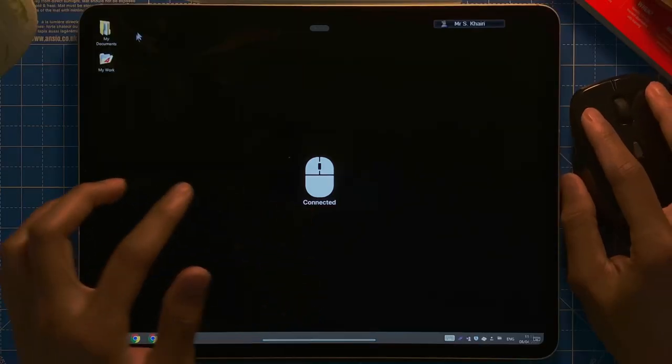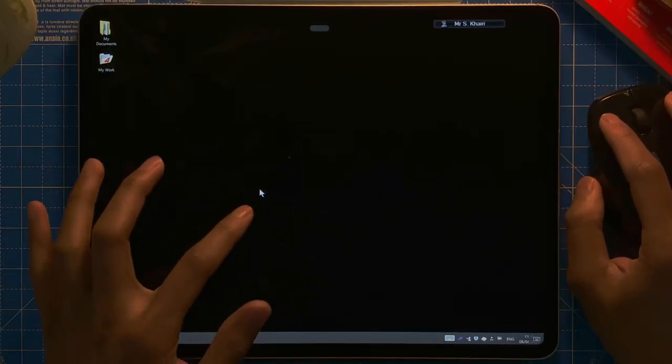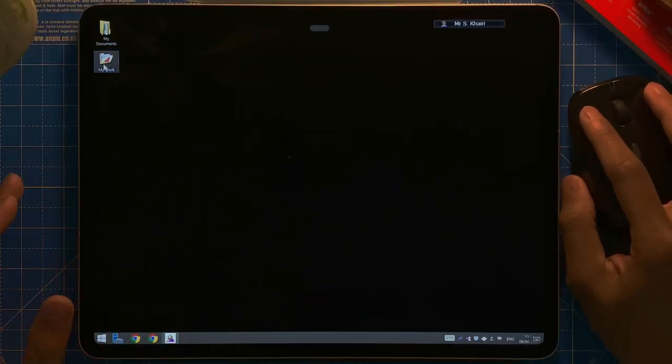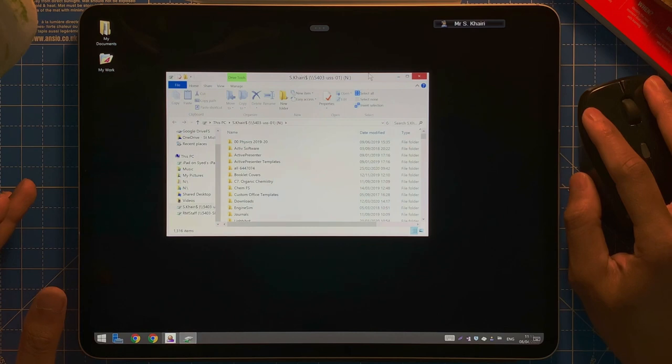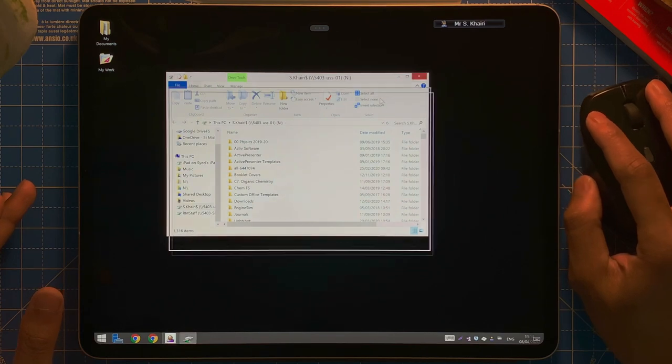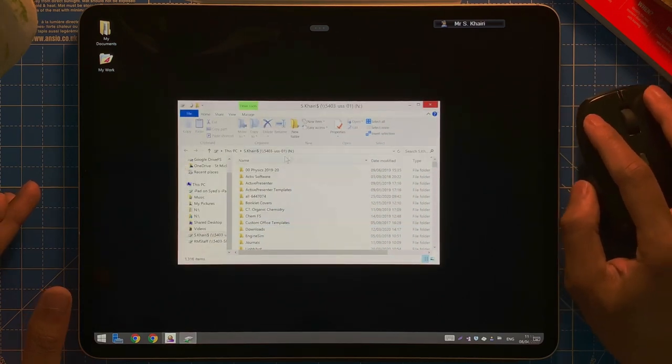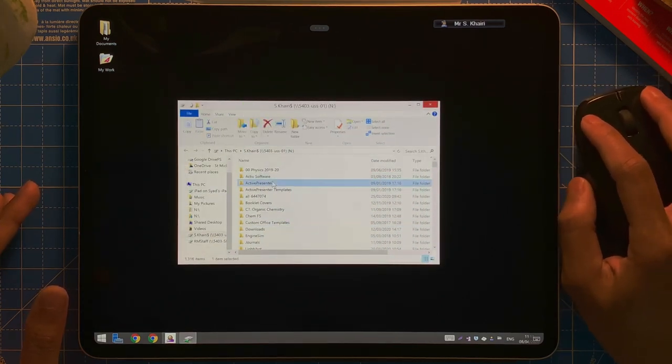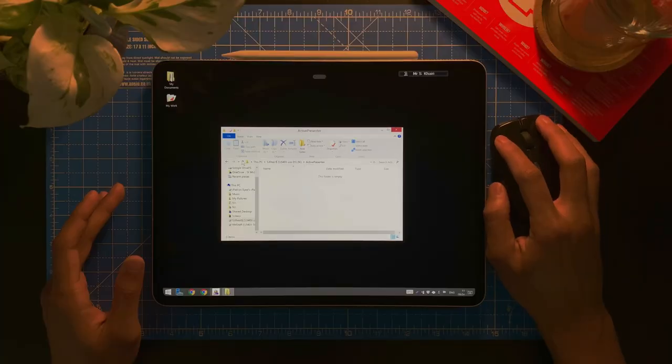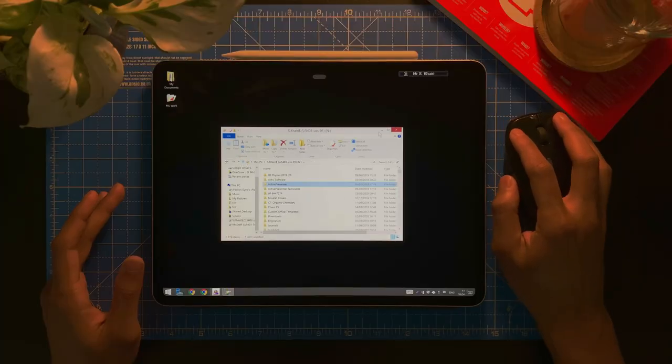So, you see, it's connected. You can see, there's my cursor. It's my pointer. And it works straight away perfectly with the Remote Desktop, with the Windows. So, I can do whatever I want with it.